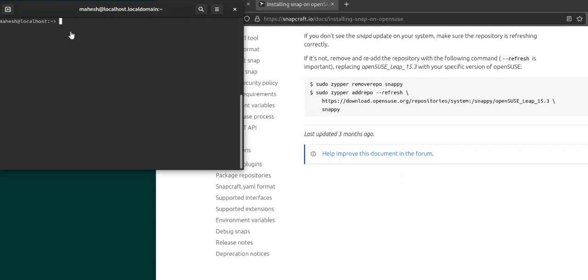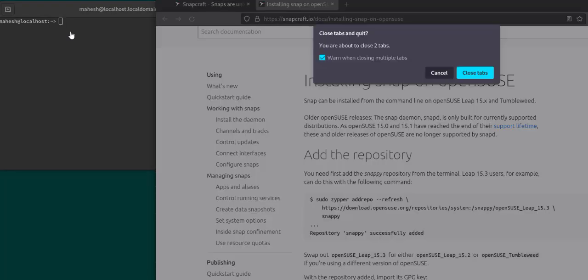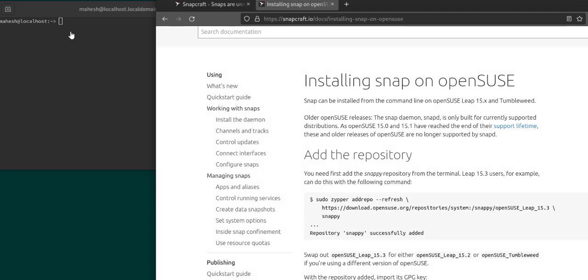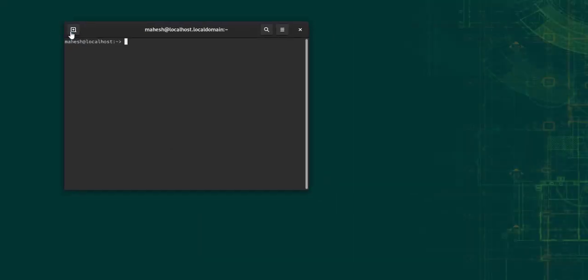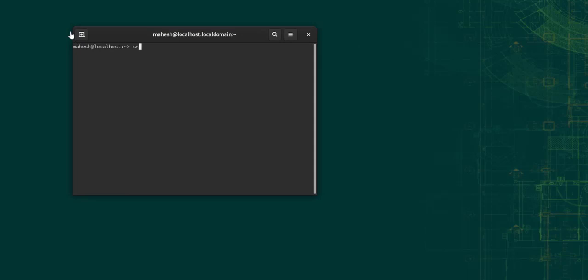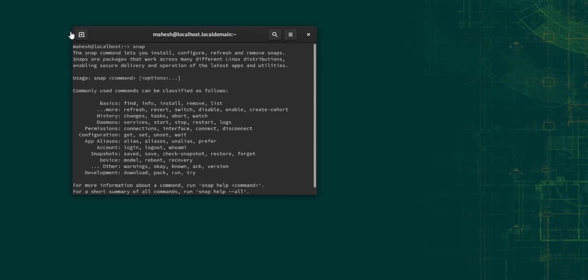Now what we will do is we will basically restart the machine at this point. So let's close everything. Now after the restart, you can open your terminal and then type in snap and see whether it is showing you any options.